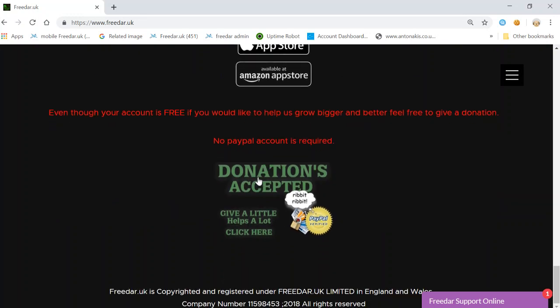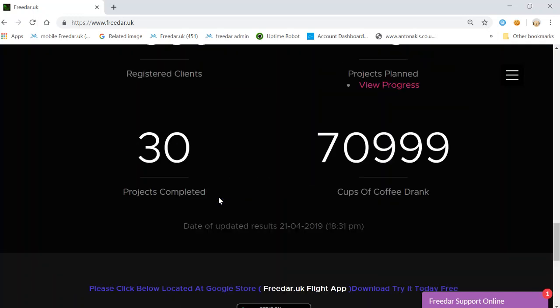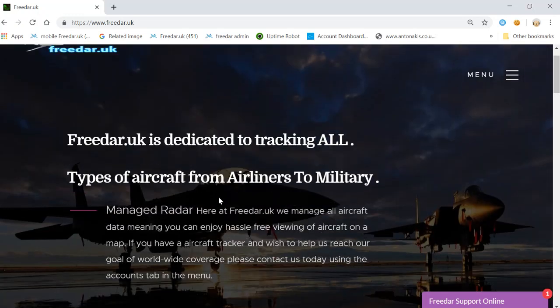There's a donation section on the page. Even though your account is completely free of charge, if you'd like to help us grow bigger and better, feel free to give us a donation. No PayPal account is required. Clicking the donation picture takes you to a PayPal payment screen — your details are safe, we don't get your details, we just get your donation. PayPal handles everything and we are PayPal verified.